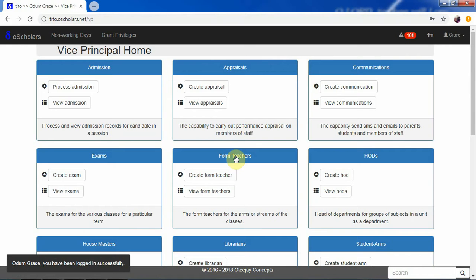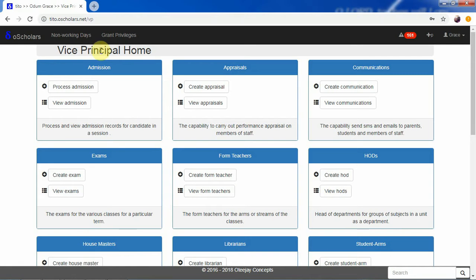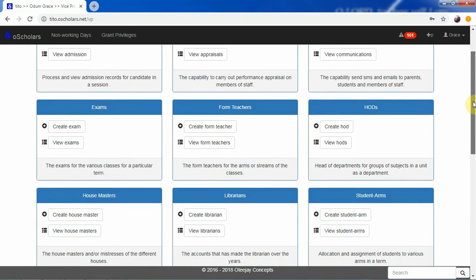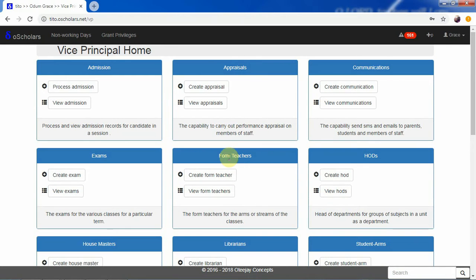Hi and welcome to Scholars Teacher. I'm Jim, and in this tutorial we'll be talking about form masters and form teachers. We have all the students logged into her account — she happens to be the vice principal. Assigning teachers to become form teachers of various classes and arms on the platform is done by the vice principal, and on this dashboard we have the form teacher dashboard.